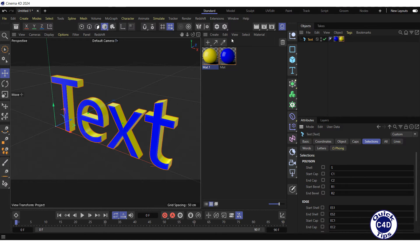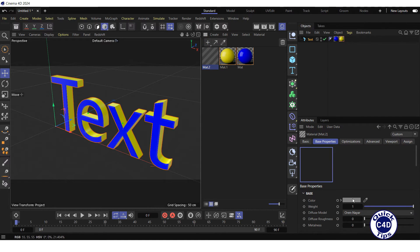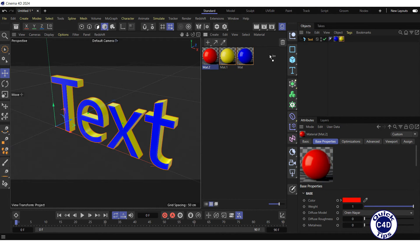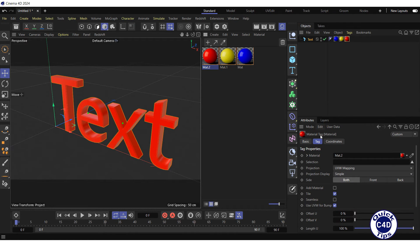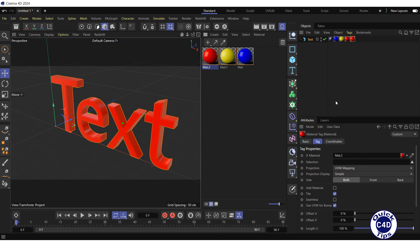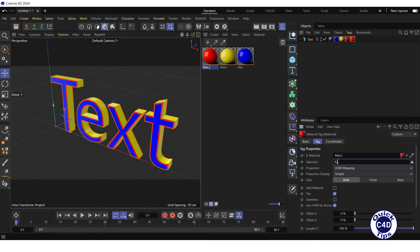Further, create a red material, apply it to the text, go to the Tag tab and type R1 for start or front bevel into the Selection field. After that, apply the previously created red material to the text again, go to the Tag tab and type R2 for end or back bevel into the Selection field.